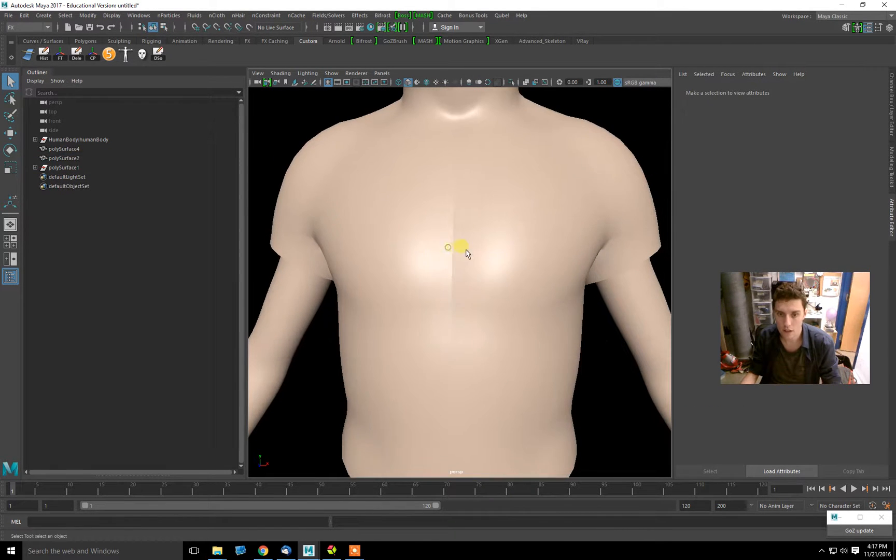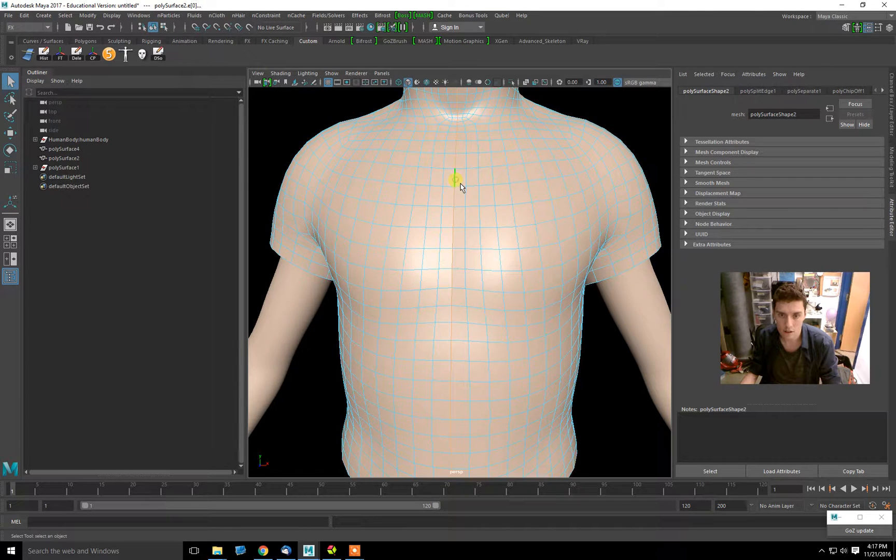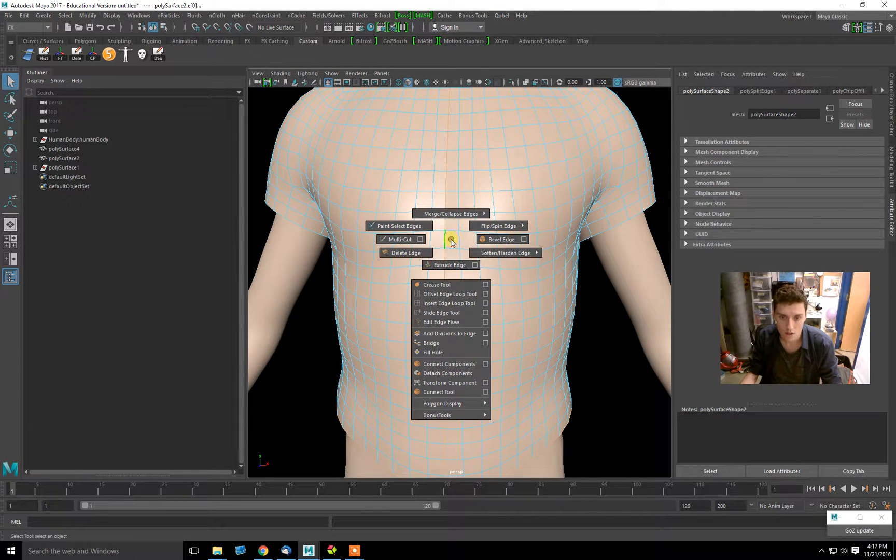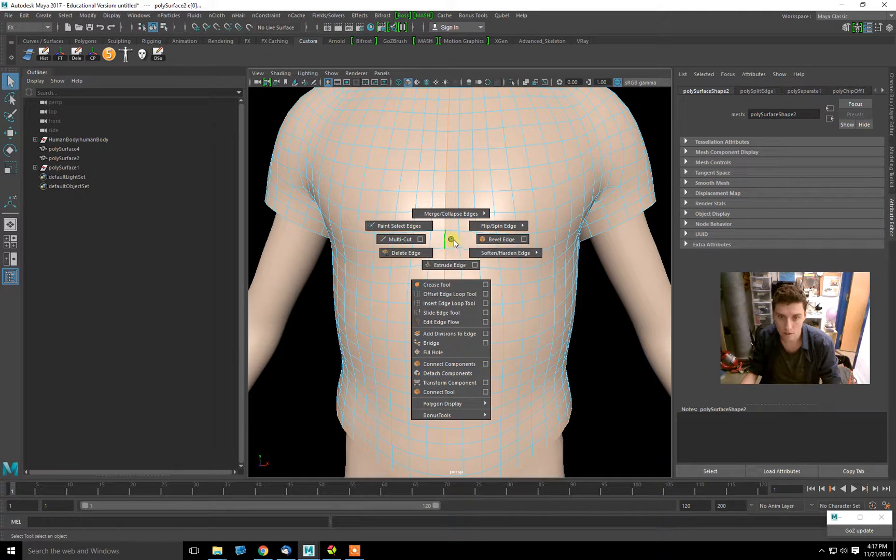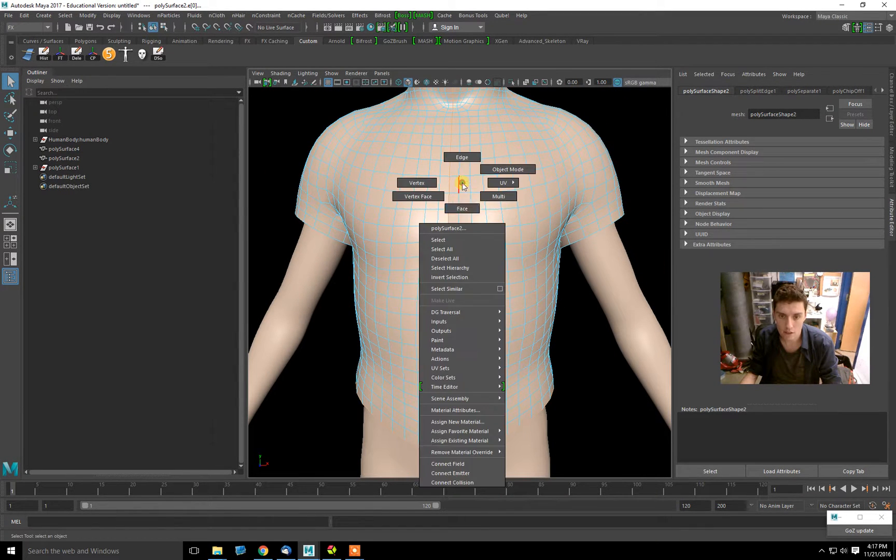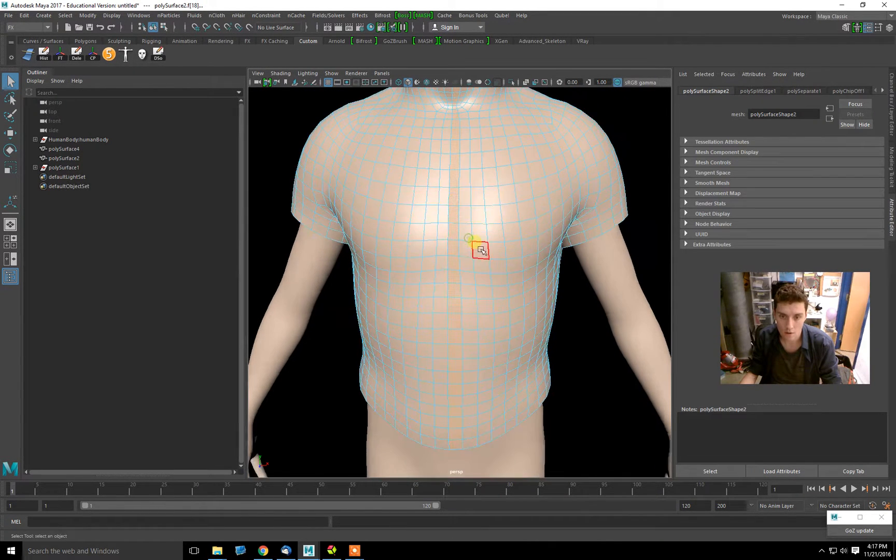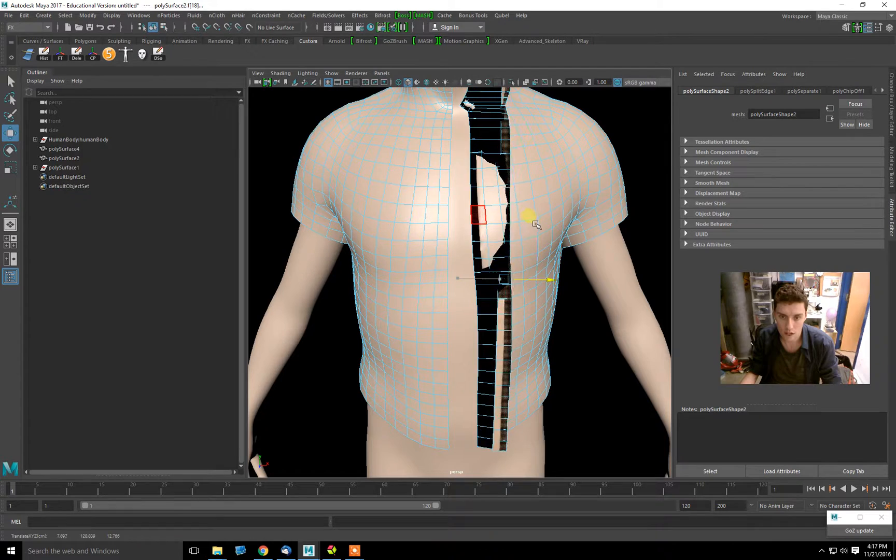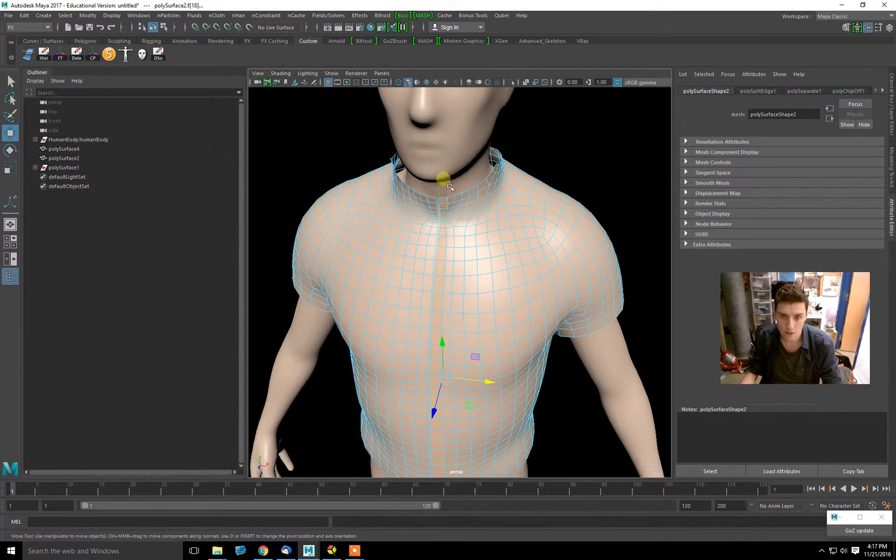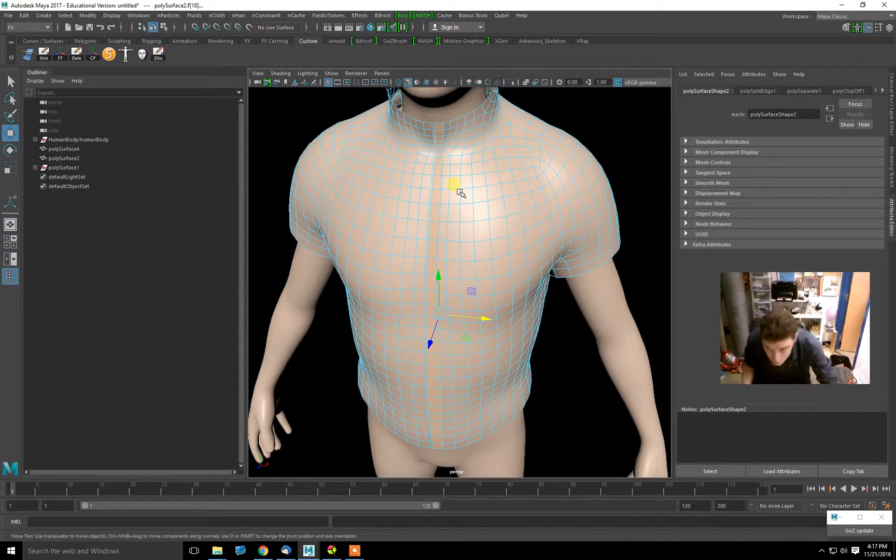In addition to that, I went down and double-clicked the center line of this shirt, shift-right-clicked into Detach Components, which detached those vertices, so now there's a break in the mesh there.